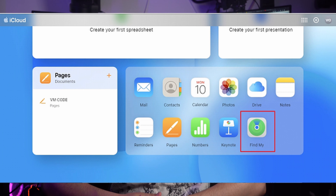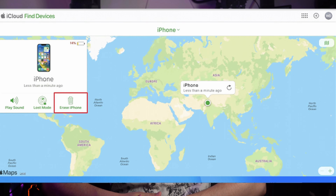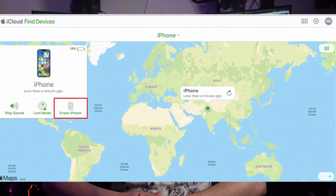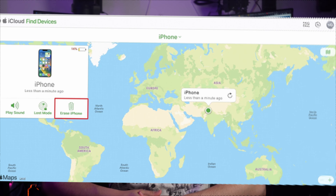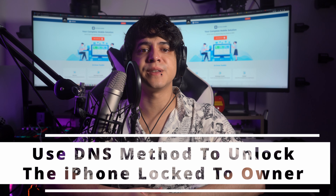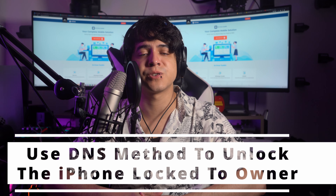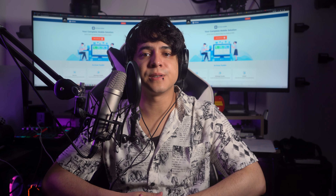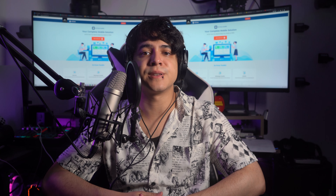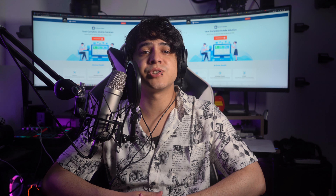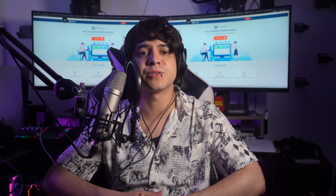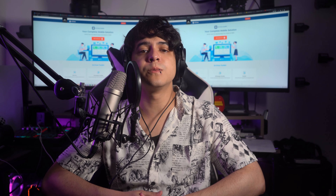Method 1: Use the old iOS passcode to unlock the device. If you've acquired a secondhand iPhone and it's still locked with a passcode set by the previous owner, one possible solution is to try using the old iOS passcode to unlock the device. This can be a straightforward and effective method if you happen to know the passcode set by the previous owner — you might need to contact them to get it. Keep in mind that this method relies on having access to the correct passcode.